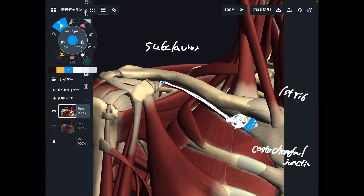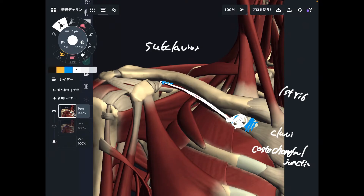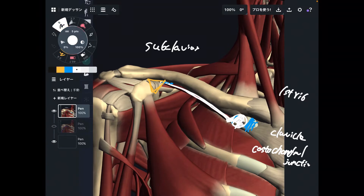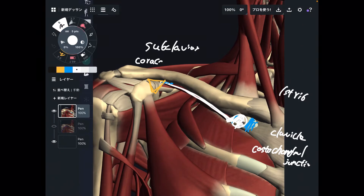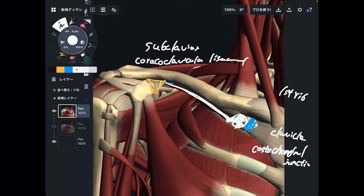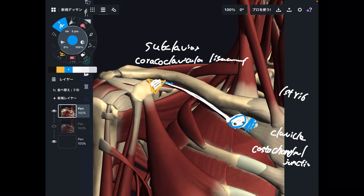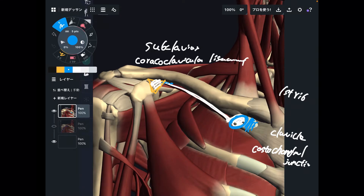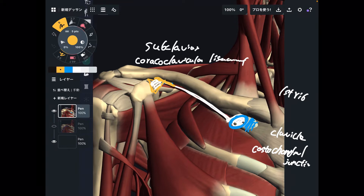The insertion is here — this is the lateral part of the clavicle. Some people's subclavius attaches to this ligament called the coracoclavicular ligament. Not always, but this is a variation. So, origin is the first rib very close to the costochondral junction, and insertion is the clavicle, with some fibers attaching to the coracoclavicular ligament.